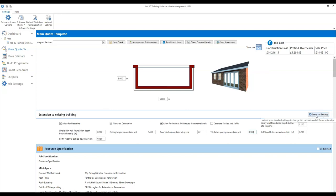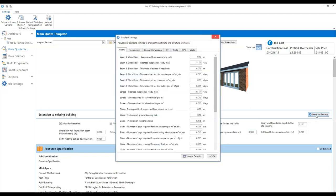If you click the standard settings button on the right-hand side, you'll see a number of different settings for different elements of the build. You can set these in the way you usually work — they will apply to the entire estimate. You can also save your particular settings as default so the next time you create an estimate it will automatically have your standard settings. You don't have to go through this process repeatedly — just do it once and click save as defaults, and your standard settings will be the default for each estimate you create.